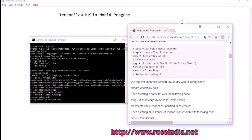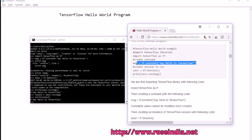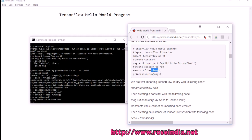To write a TensorFlow program, we need to first import the TensorFlow library, then create a constant, and finally get an instance of a tensor session. A TensorFlow program runs on a tensor session. To run any program on TensorFlow, we need to first create the tensor session and then run the tensor graph. We run session.run(msg) and it returns the message variable, which we then print.